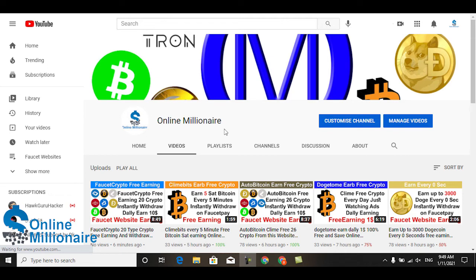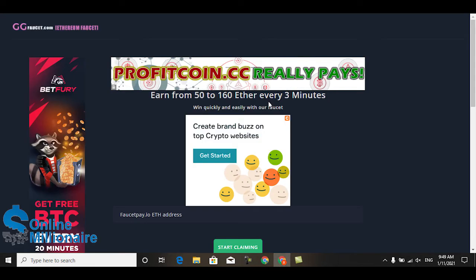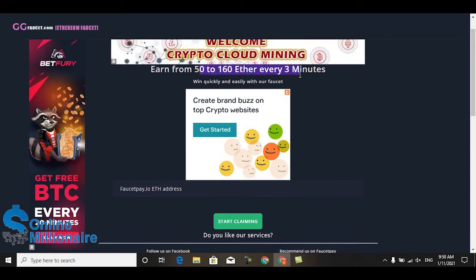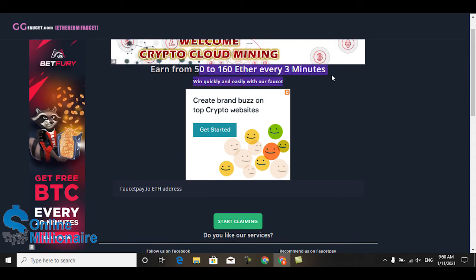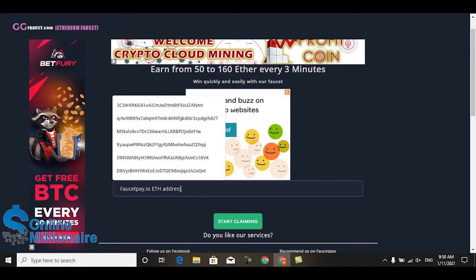Okay, let's get started. This is the website. This website pays you this much to this much Ethereum every five minutes, and this website pays you instantly to your FaucetPay.